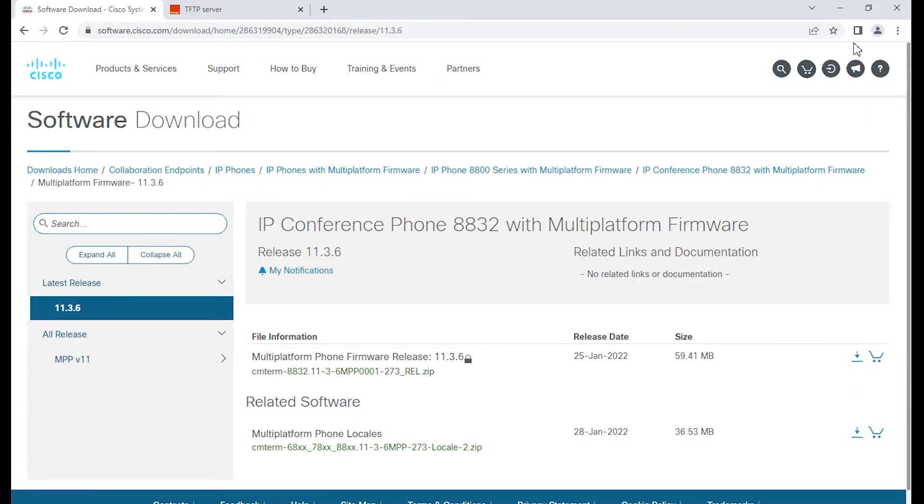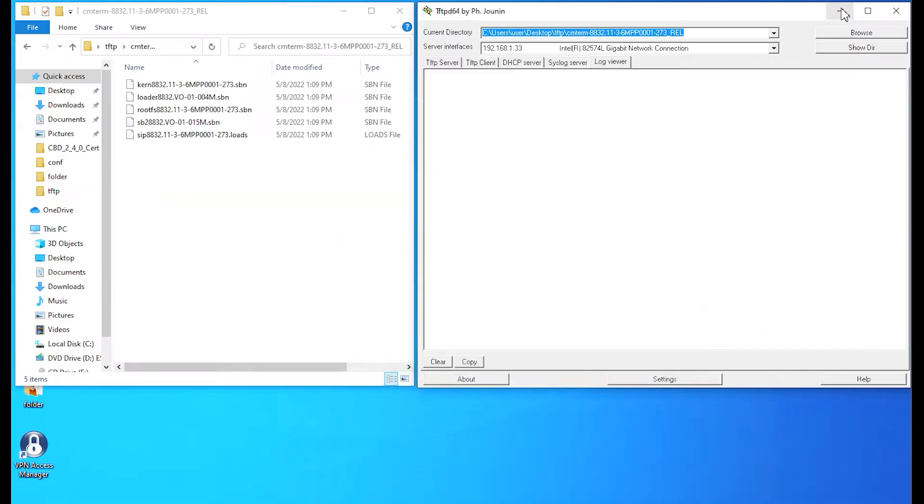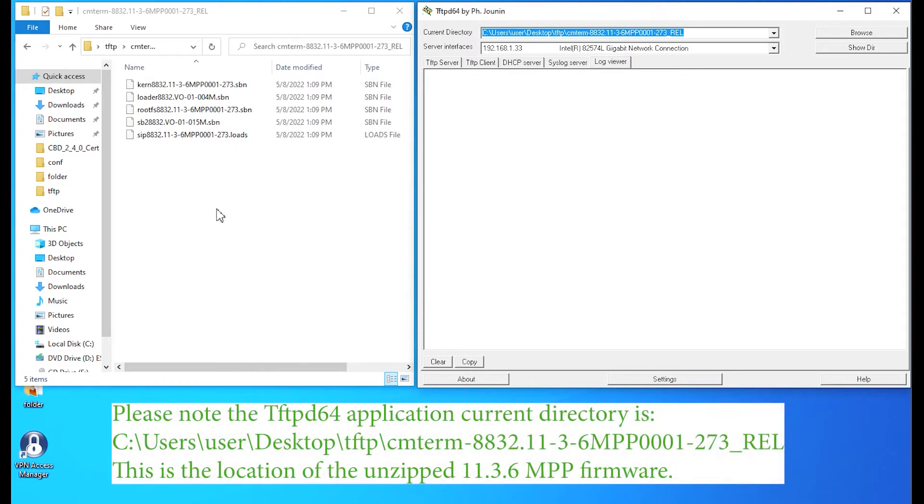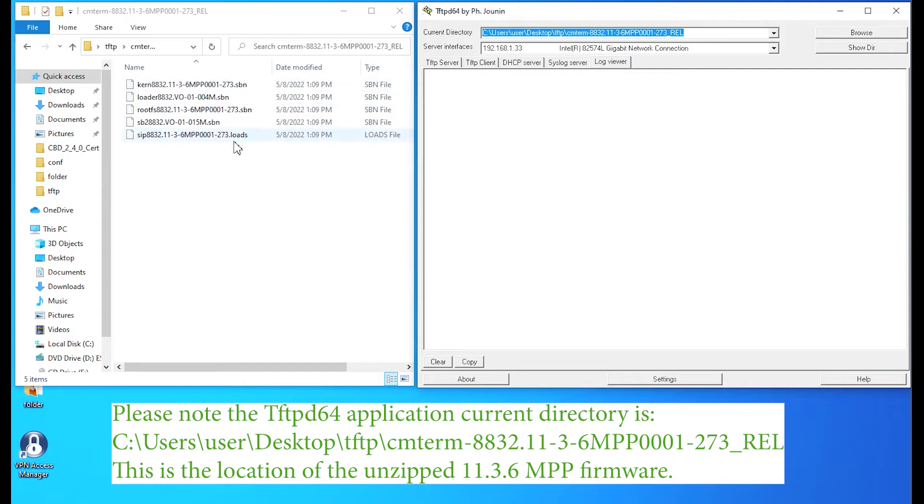I've already done that, but basically these are the steps you'd want to do. You unzip the firmware, you put it into a folder. I'm calling this folder TFTP. Then I have the actual binaries for the folder that I unzipped, 11-3.6. Right now, my TFTP application and the binaries are all ready.